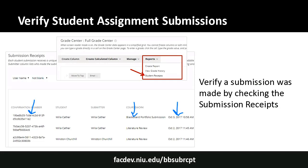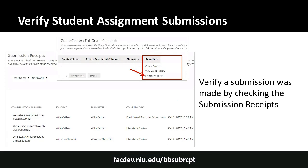This is a useful tool for when a student emails saying they thought they submitted but aren't sure. They can give you their confirmation number, or you can look it up in the Reports drop-down under Student Receipts. In the future, these confirmation codes will be sent to students via email. To view all students at once, set the filter to 'username not blank' or 'last name not blank' to see the full list.